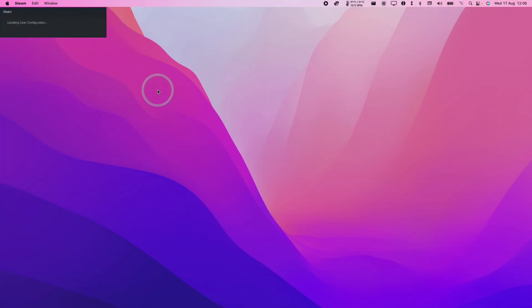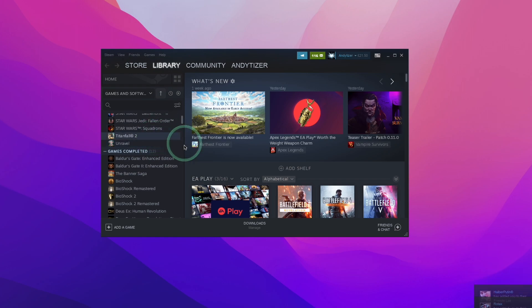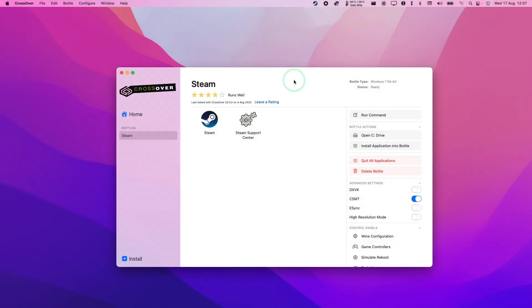So now we'll just wait for Steam to load up. It just takes a few moments. So now the Steam software has loaded up, we can go ahead and install any Windows versions of games that we want. We're just going to come back to the Crossover bottle window here.